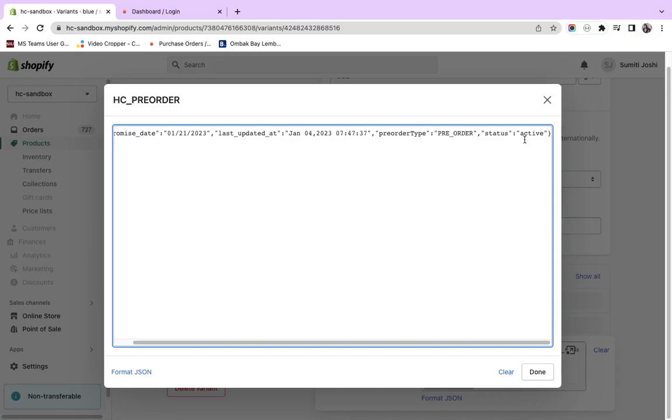This way, third-party applications displaying pre-order or back-order dates on BDP will be able to read the correct dates and category, and show the correct data on BDP.